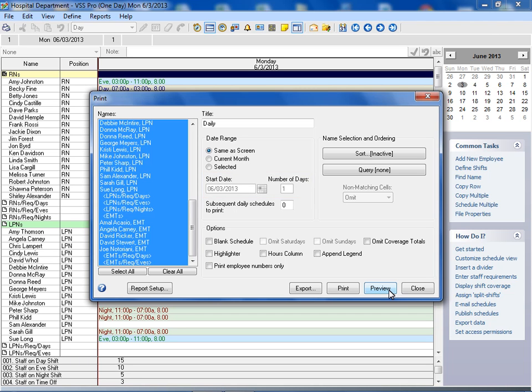You can select additional options to further define the format of the schedule you are printing. Blank schedule is used if you would like the system to print a schedule that contains names but has no other scheduling data on it. You would use a blank schedule if you're planning a schedule before entering it into the system, or to use it as a staff self-scheduler or time off request sheet.